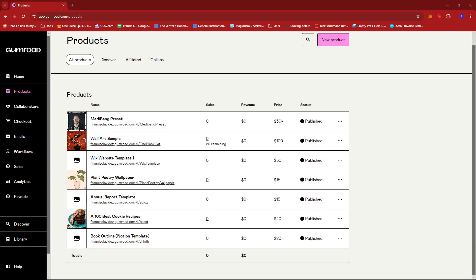And that's about it. That's how you edit price on Gumroad. If you have any questions, please let me know down in the comments below and I'll do my best to help you out.